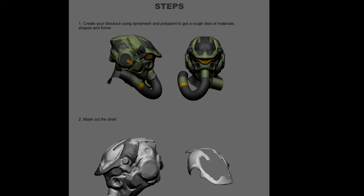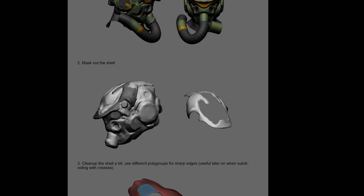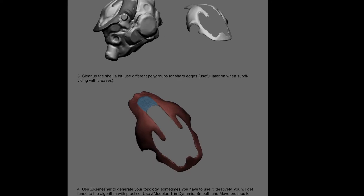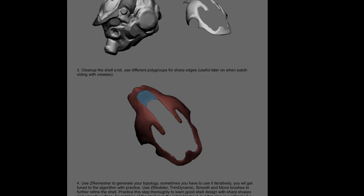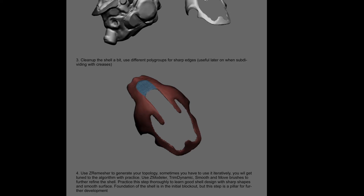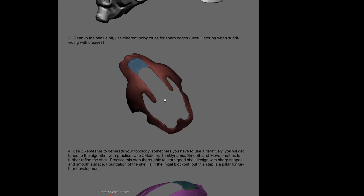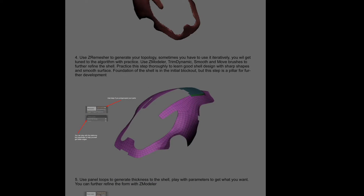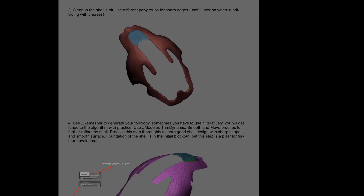Then I mask out the shell that I want to polish. I add polygroups for some of the sharper edges that are inside the mesh — this is a good idea later on when subdividing and using creases to get sharp edges. I would also simplify the mesh a little bit here.